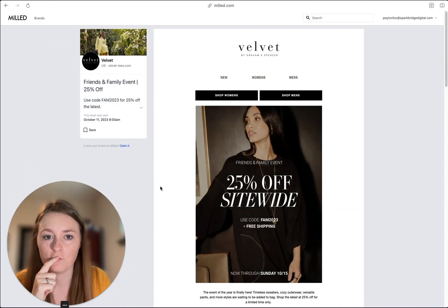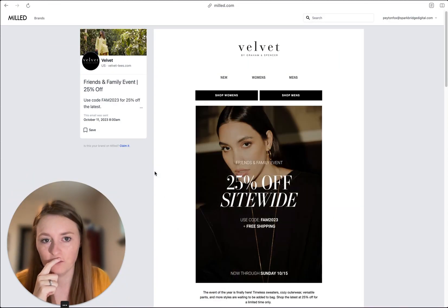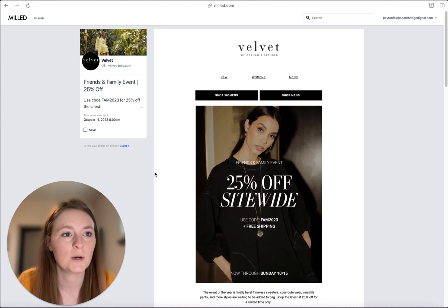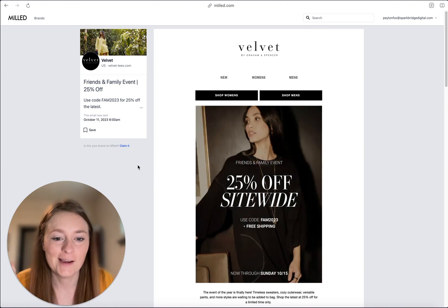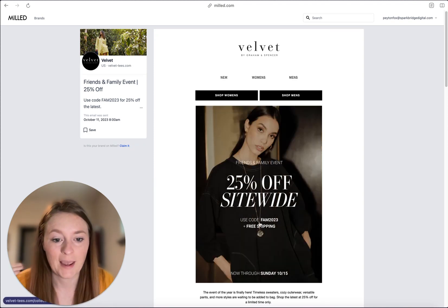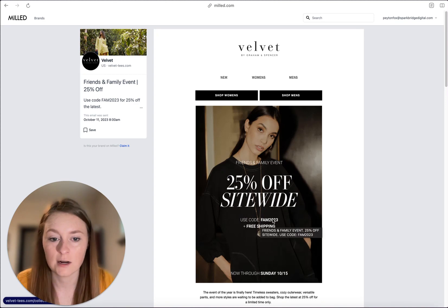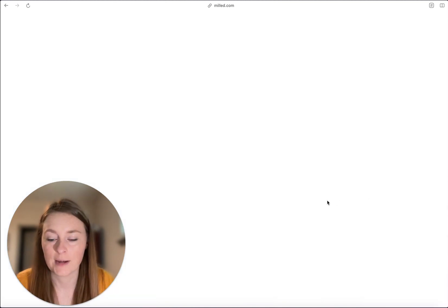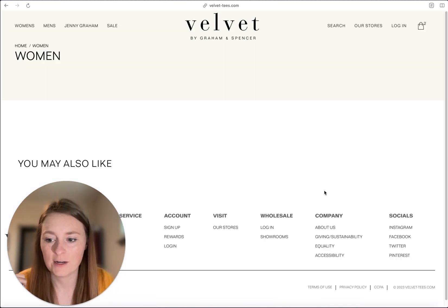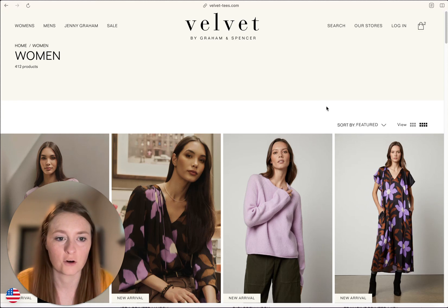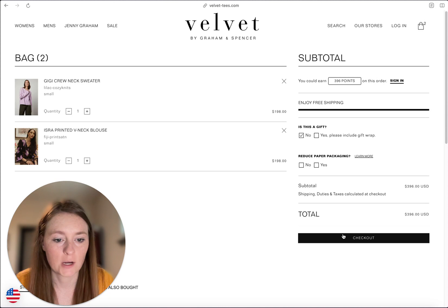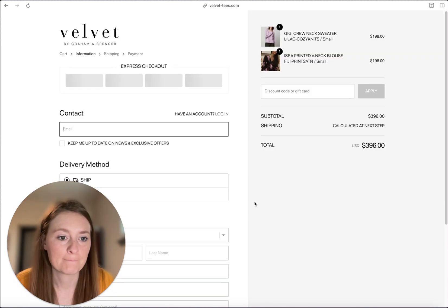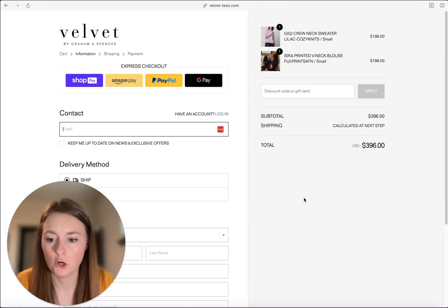I have an example here from Velvet by Graham and Spencer. This email just went out like 15 minutes ago, and it looks like 25% off site-wide. They have a code here. Let's go ahead and head to the website. I already added a few items into my cart just to confirm, but when I go to my cart and check out, no code is applied.